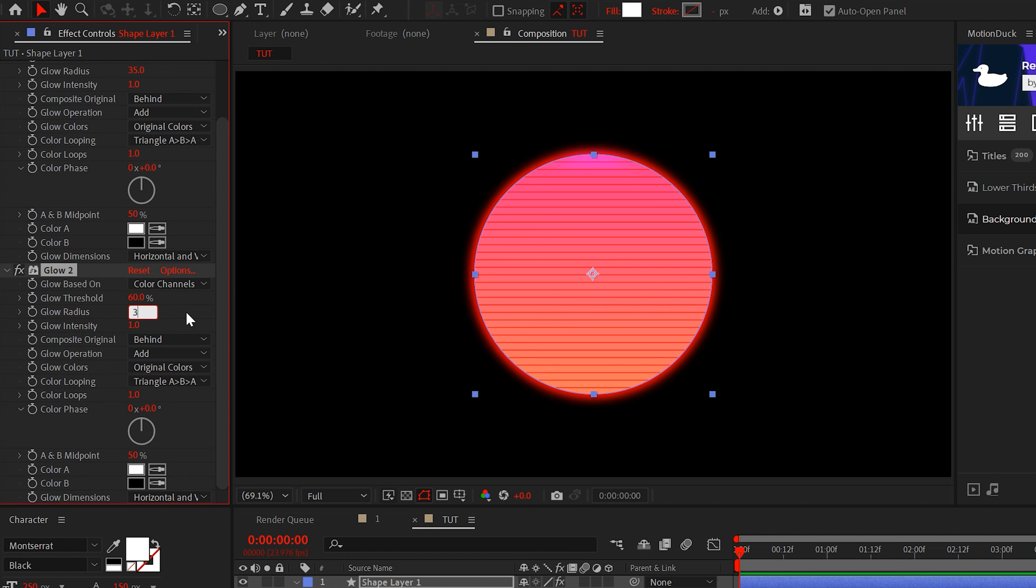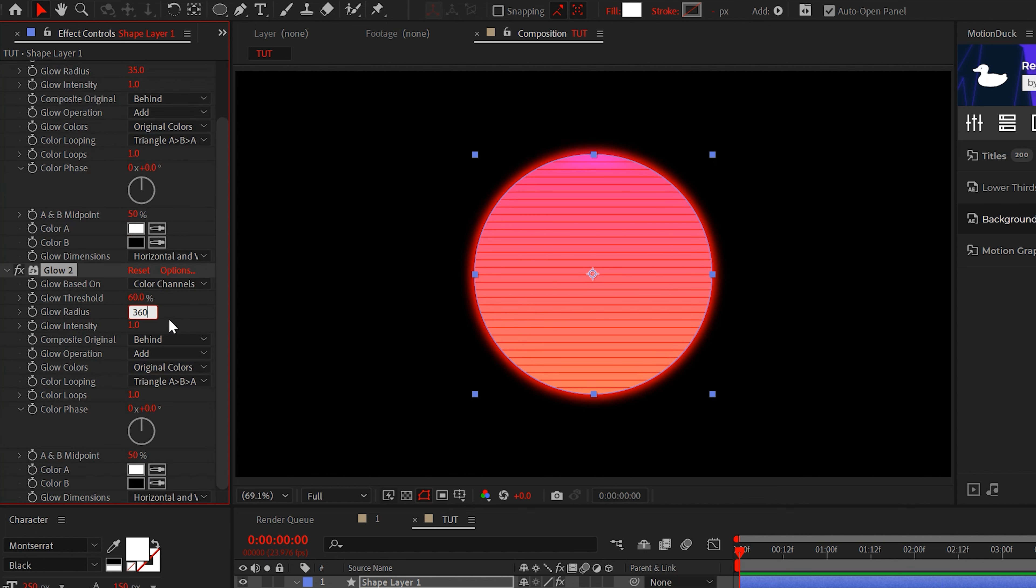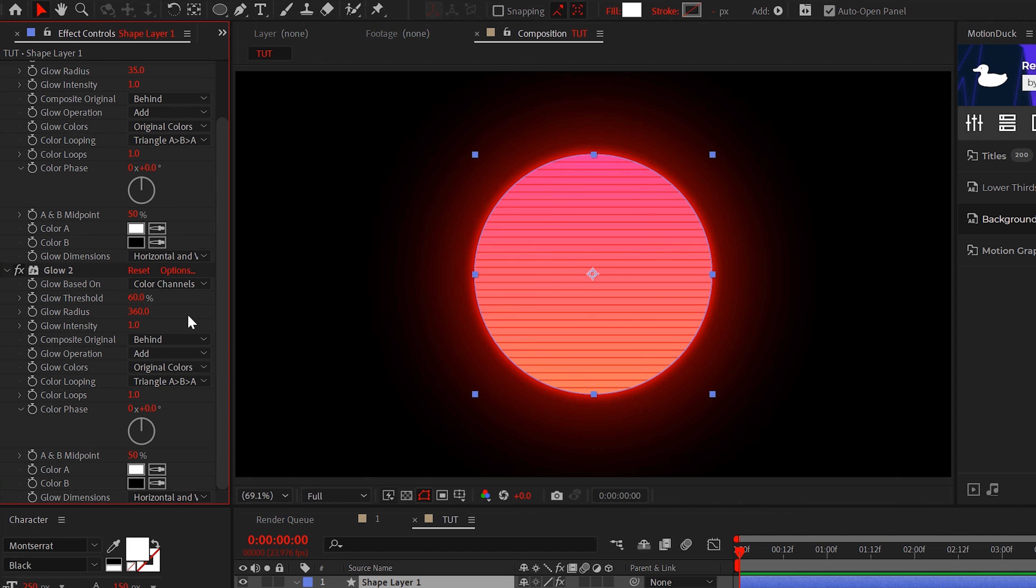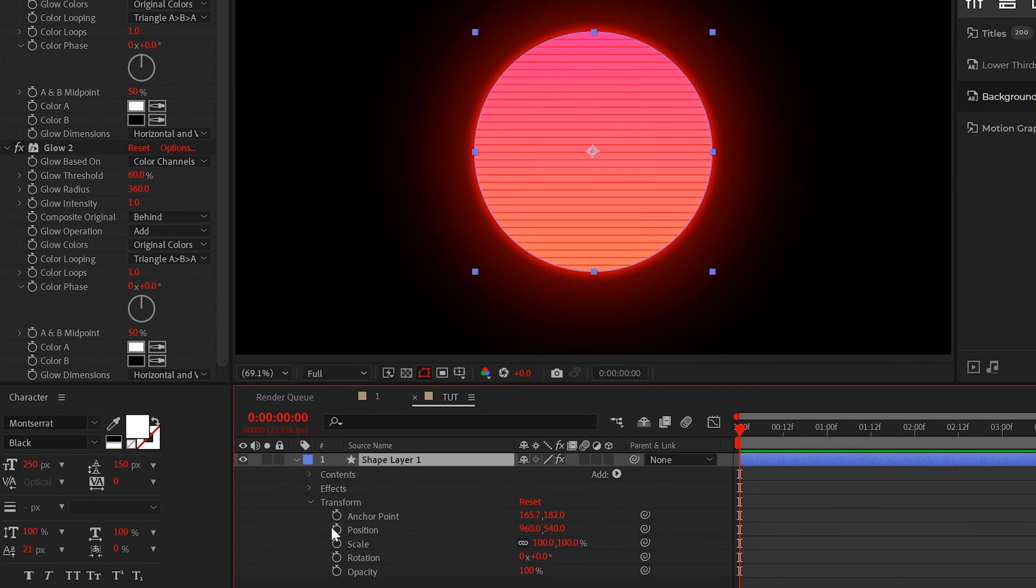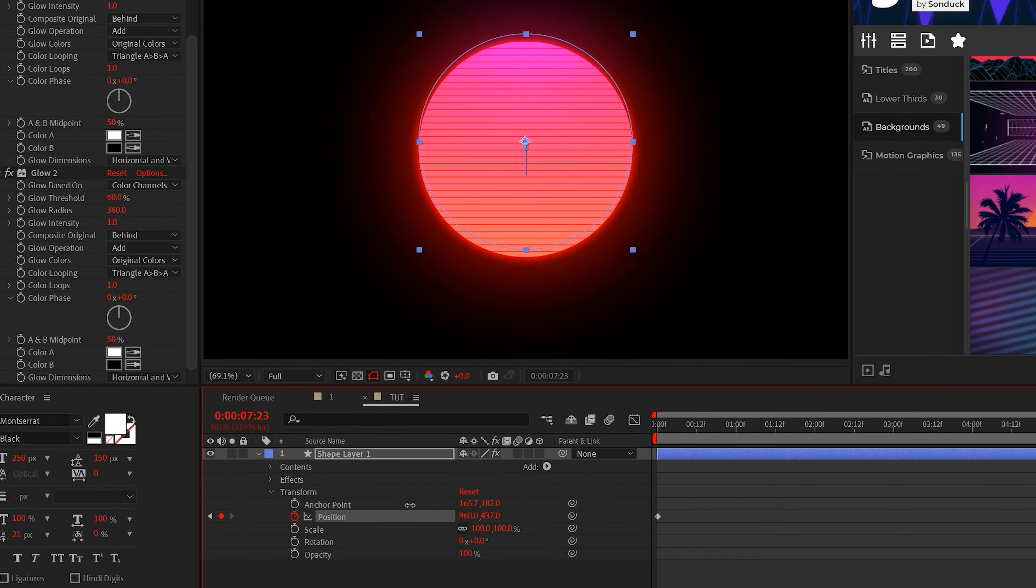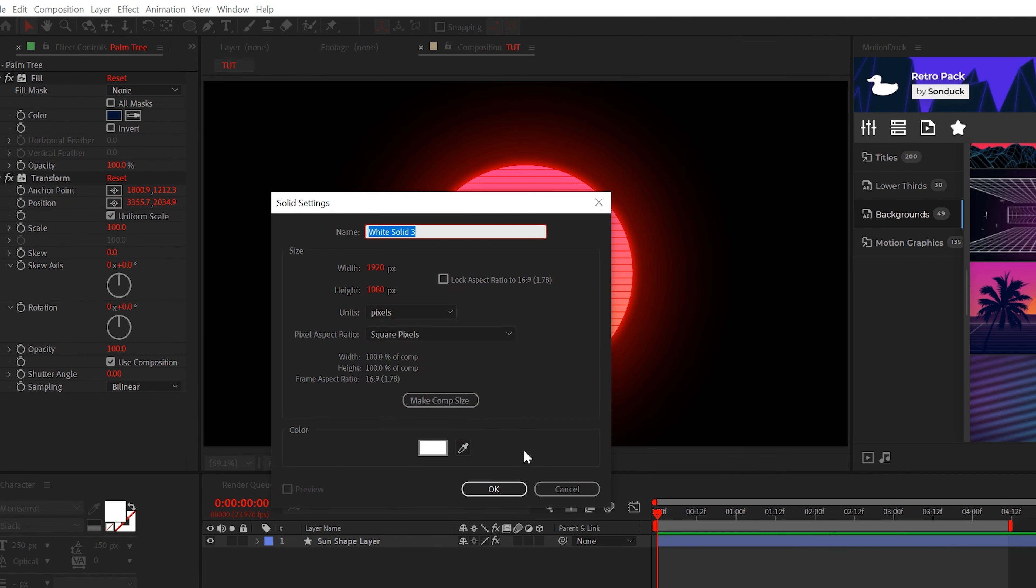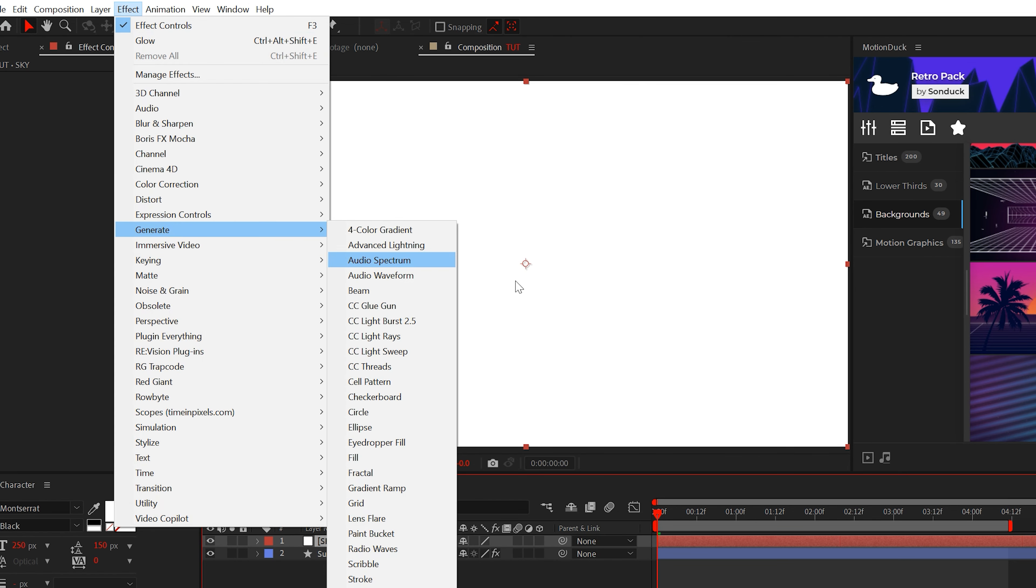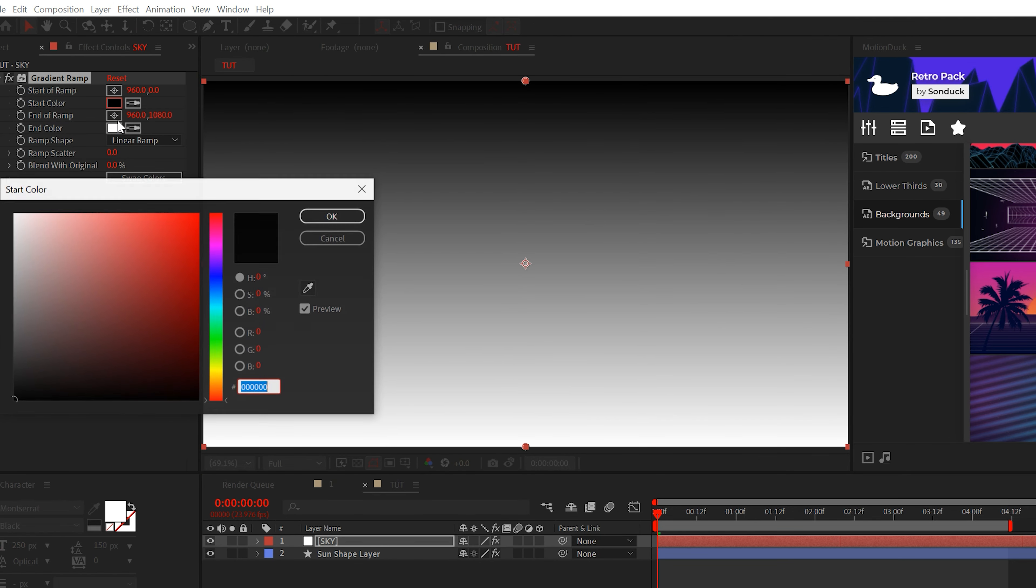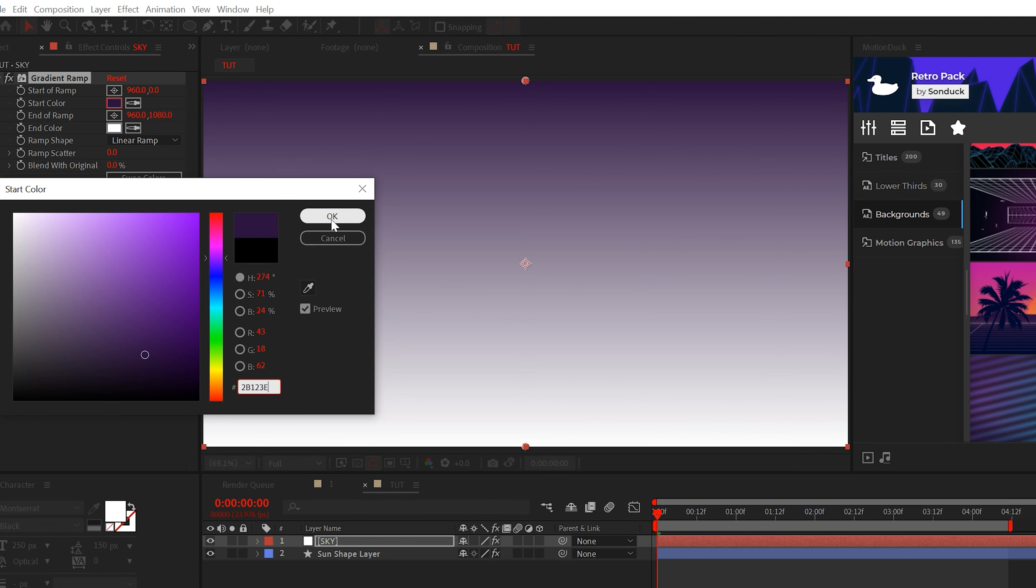Now let's give this sun a neon style by adding the glow effect from stylize. Set the radius to about 35. Duplicate the glow effect and set radius to 360. The good old days.